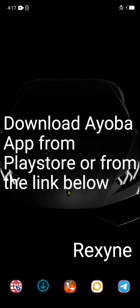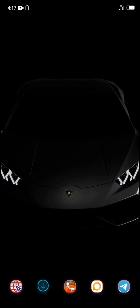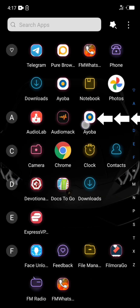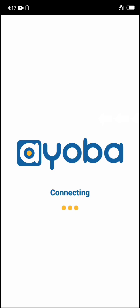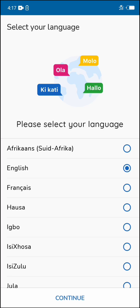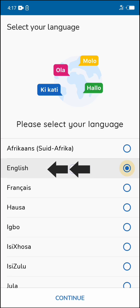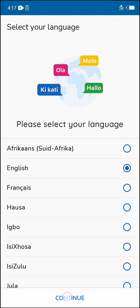I have done mine and I'll click on my app drawer to locate the ioba app right here. I'll click on it. Now I will choose my preferred language, which is English. I'll click on it and also continue.